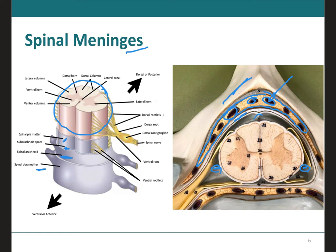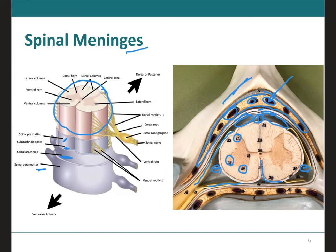To review the structures on the lab model: this is the dorsal root, this is the dorsal horn, this is the ventral root, therefore this is the ventral horn, and this is the lateral ventral horn. We can see the dura mater, the arachnoid mater, and the subdural space between them. Below the arachnoid is the subarachnoid space filled with CSF. And this is the pia mater hugging the spinal cord.